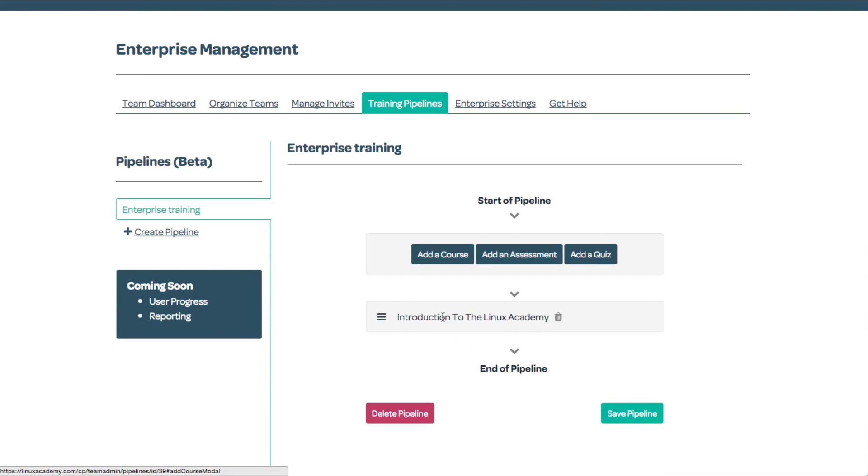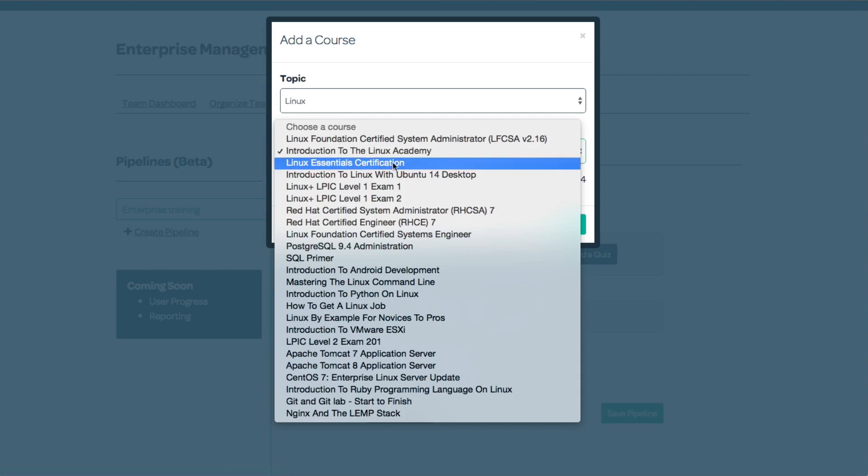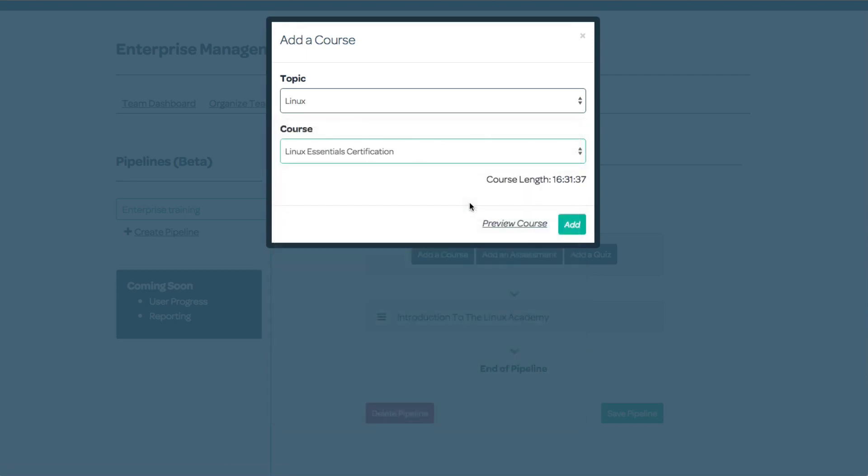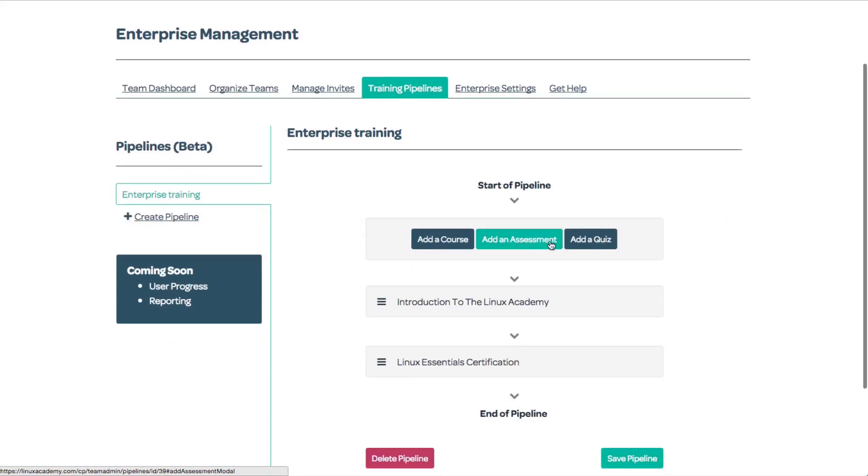If I want to delete it, I can mouse over and select delete. Next, I'll add another course. Perhaps we want students to dive right into Linux Essentials, and we'll select add.